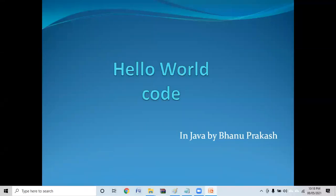Hello guys. Welcome to a video where we'll discuss how to write the famous Hello World code in Java. This is the first program we are trying to write. I'll assume that JDK is installed. If JDK is not installed, you can watch my other video on how to install JDK.